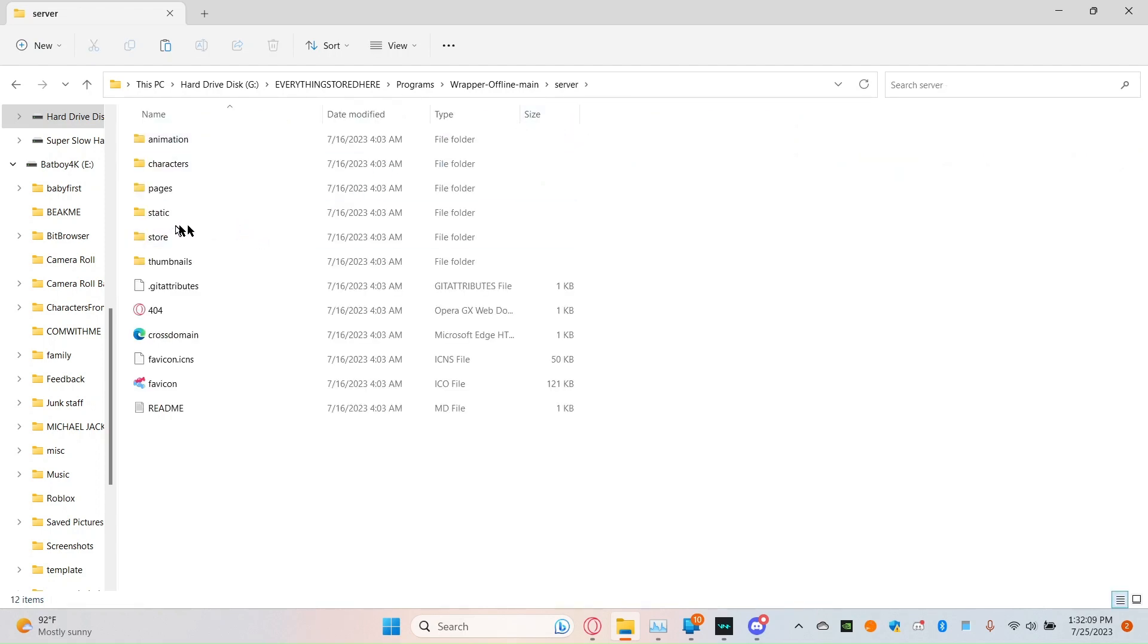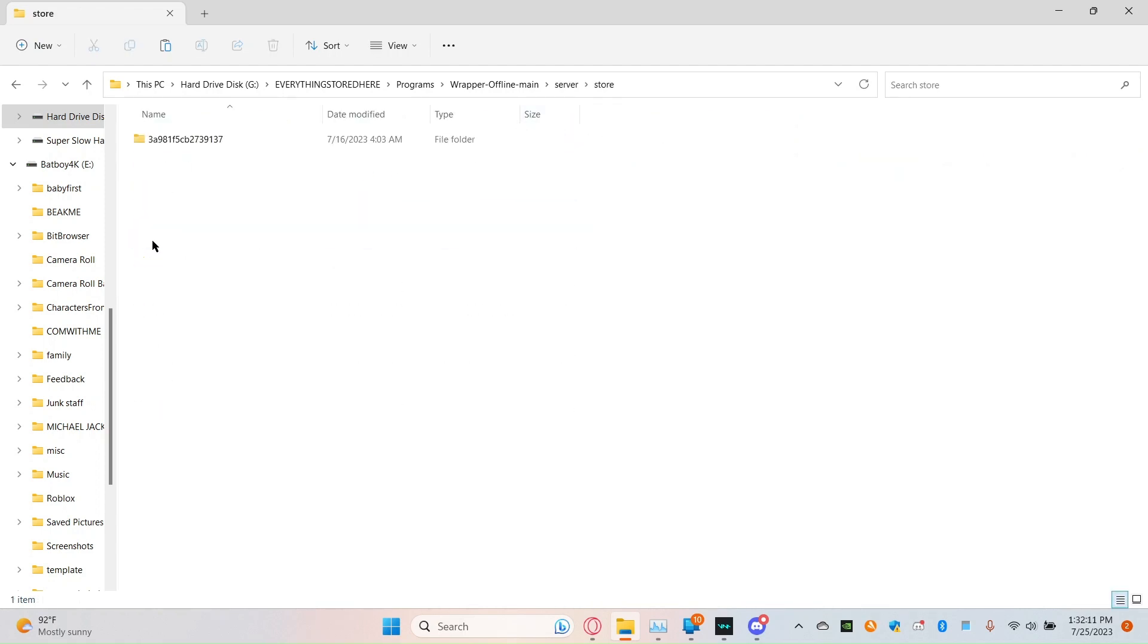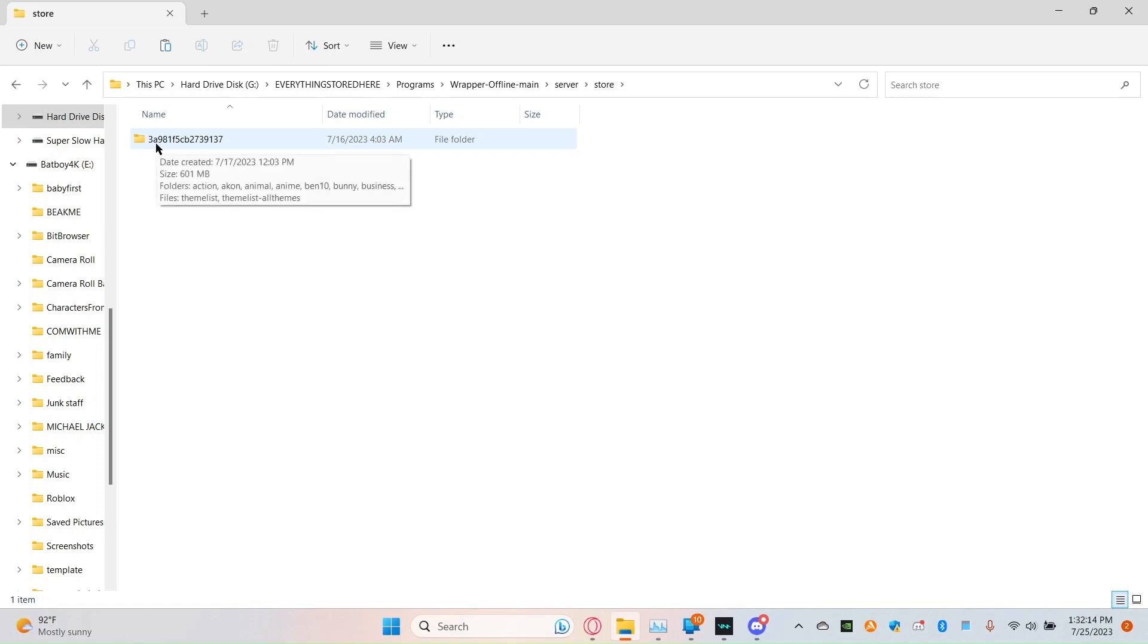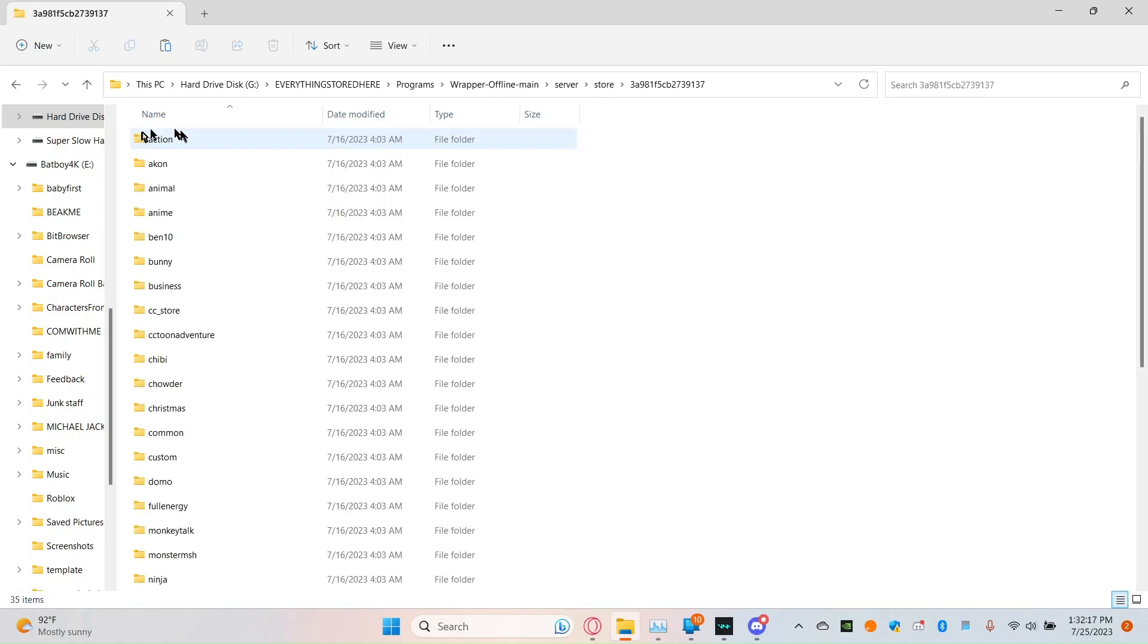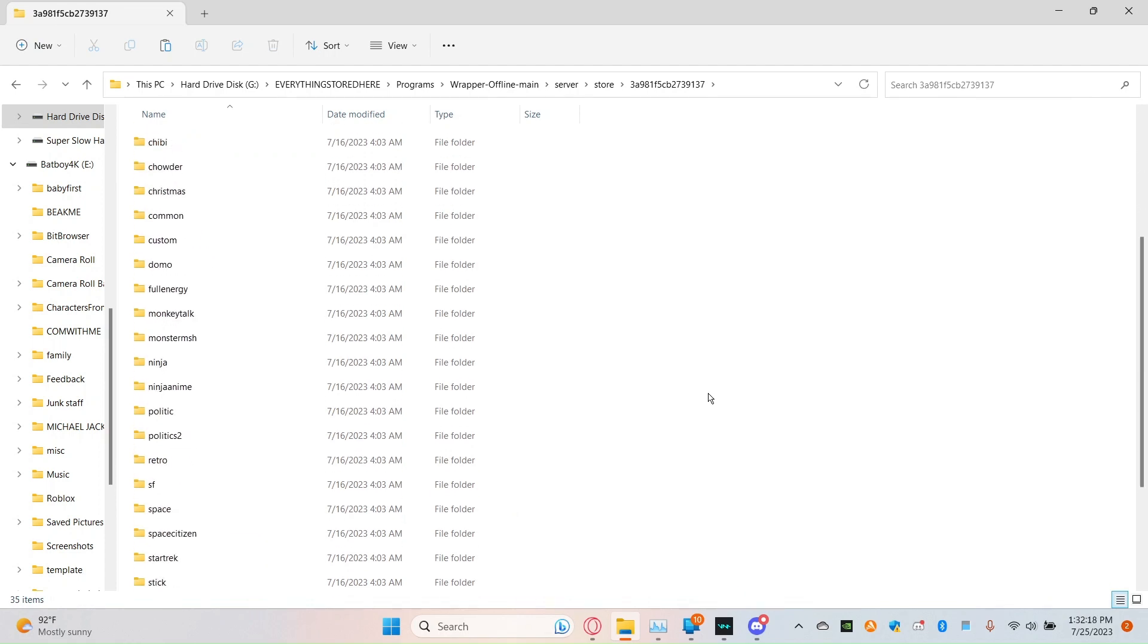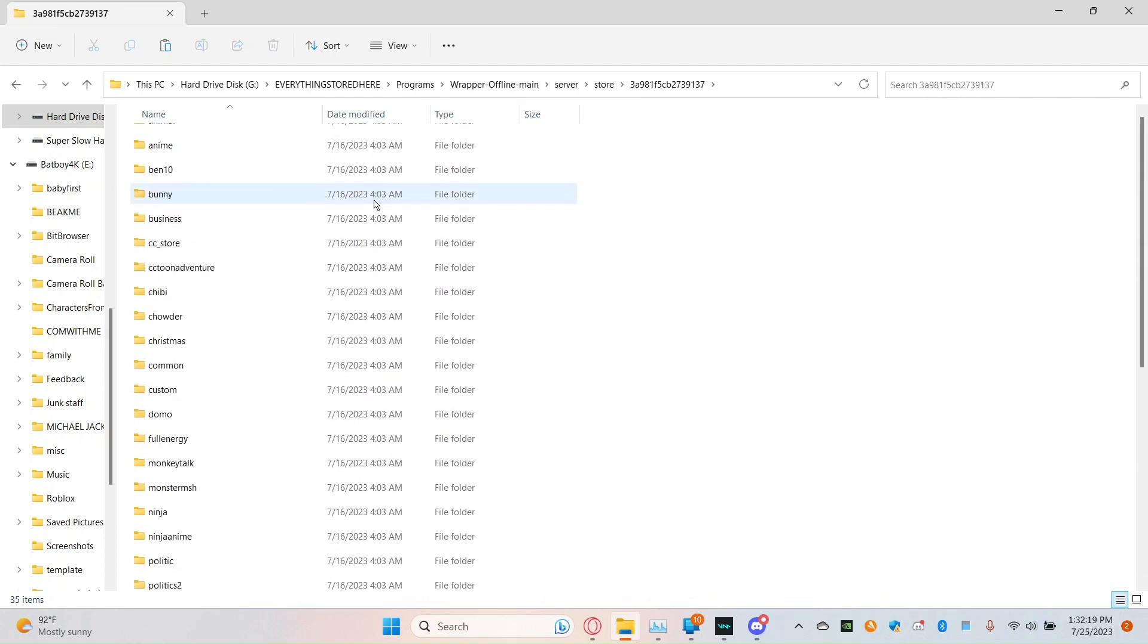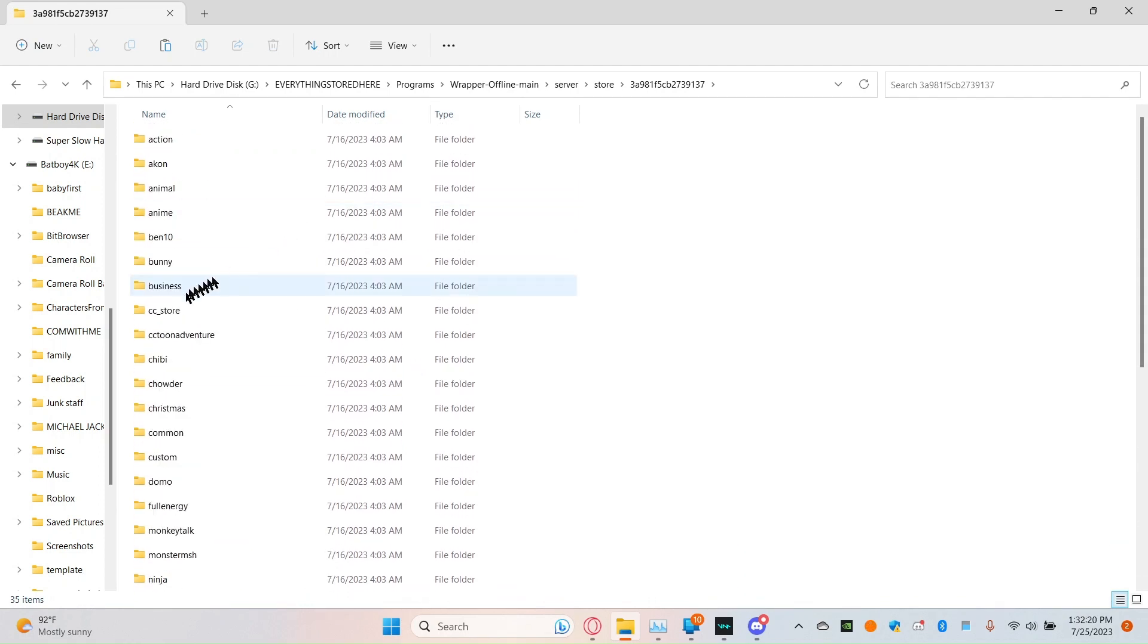You're going to go to server, you're going to click on store, and you're going to click on, I don't know what it's called, it's like this one. Anyways, you're going to click on CC store.